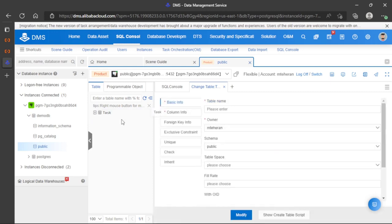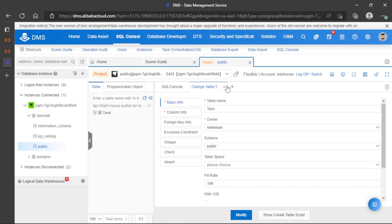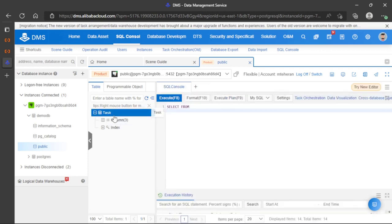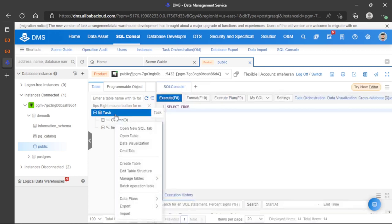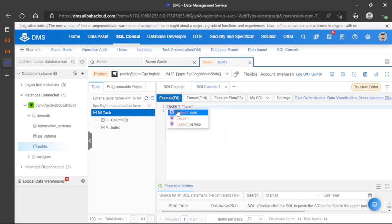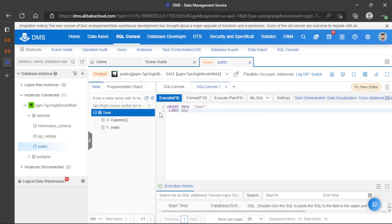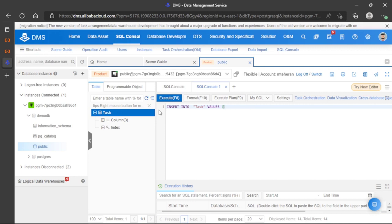This table is ready. We also have the possibility to add data using this form to edit the table. Let's create a new query on task. We can perform an insert: insert into task values. Let's insert 1...